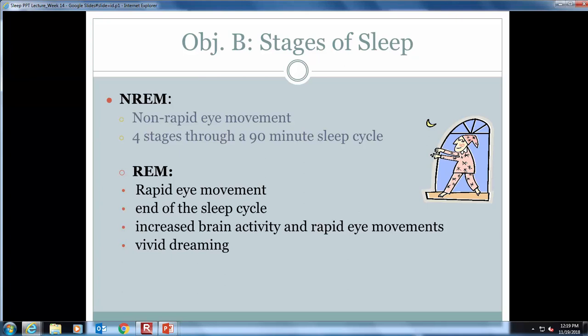Non-REM stage 4 is the deepest level of sleep; the person is very difficult to arouse and vital signs are lower. Sleepwalking and enuresis — bedwetting — sometimes occur. During the deep stages of non-REM sleep, the body repairs and regrows tissues, builds bone and muscle, and strengthens the immune system.